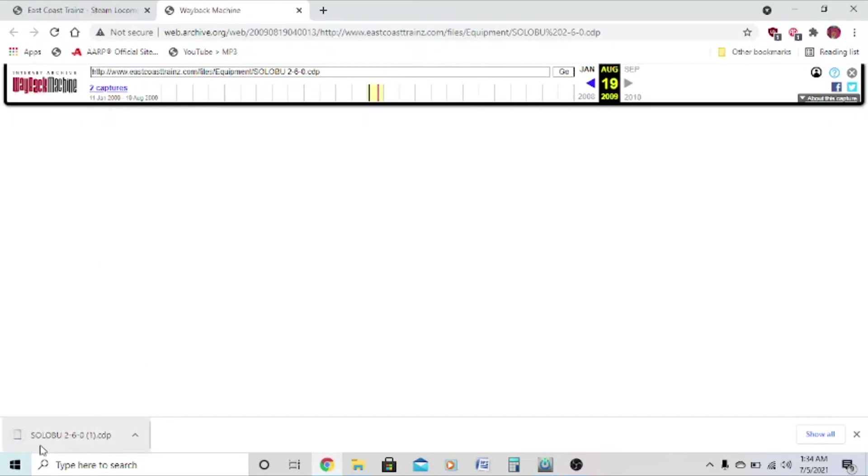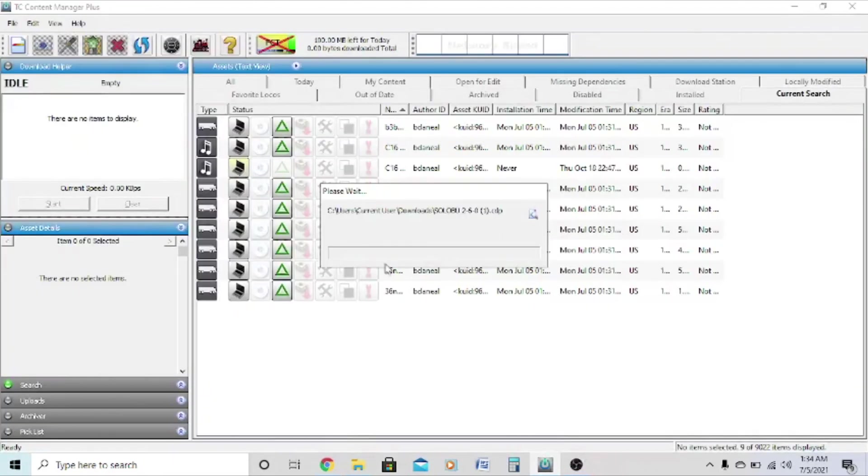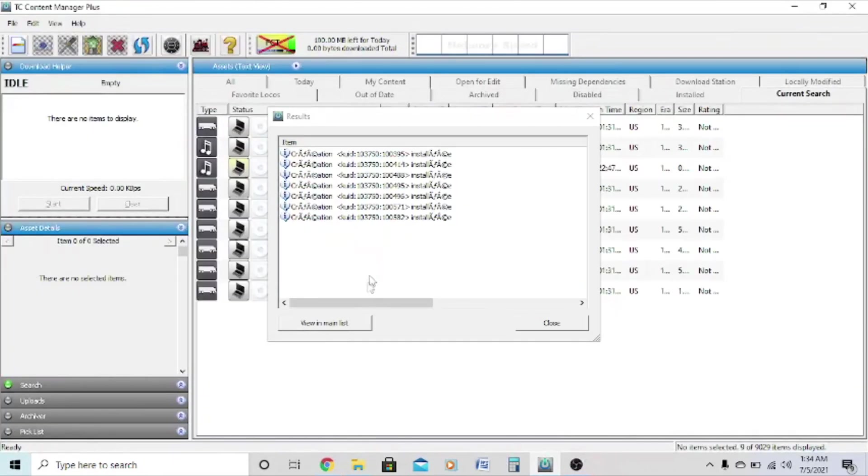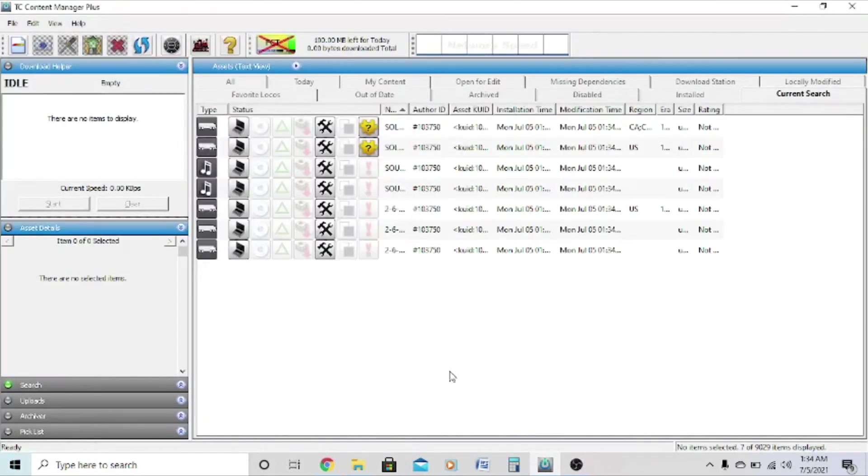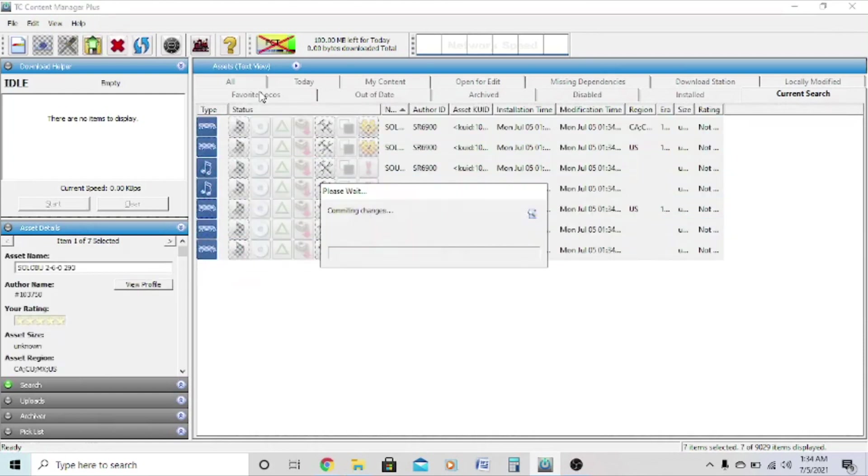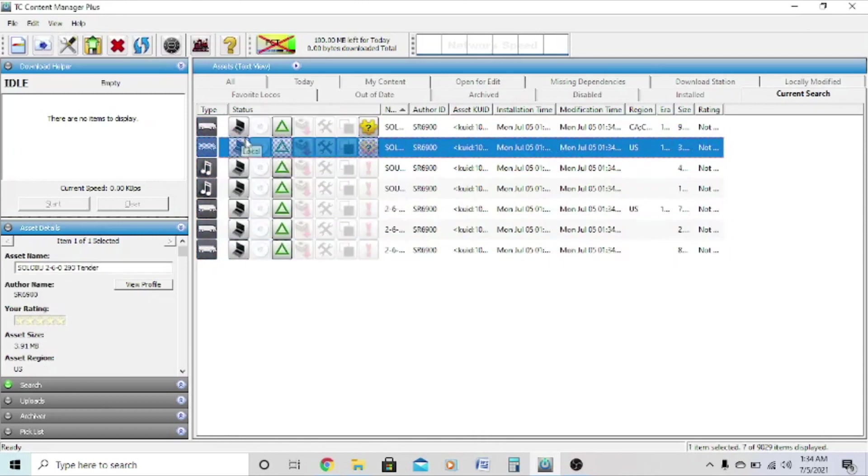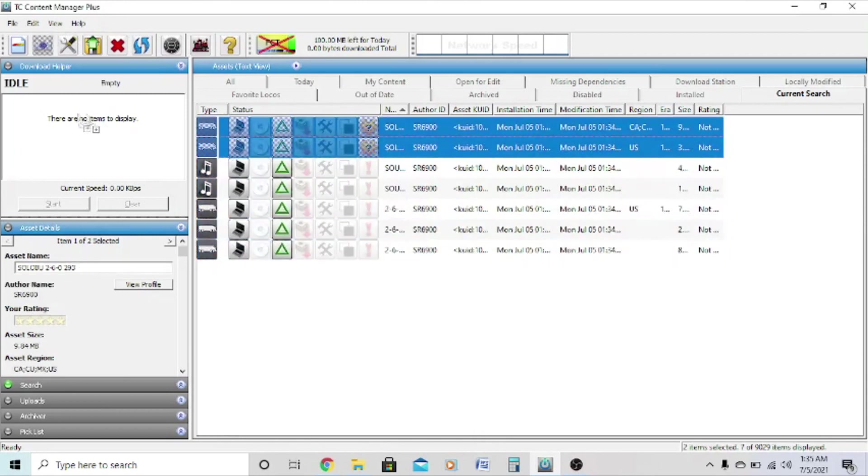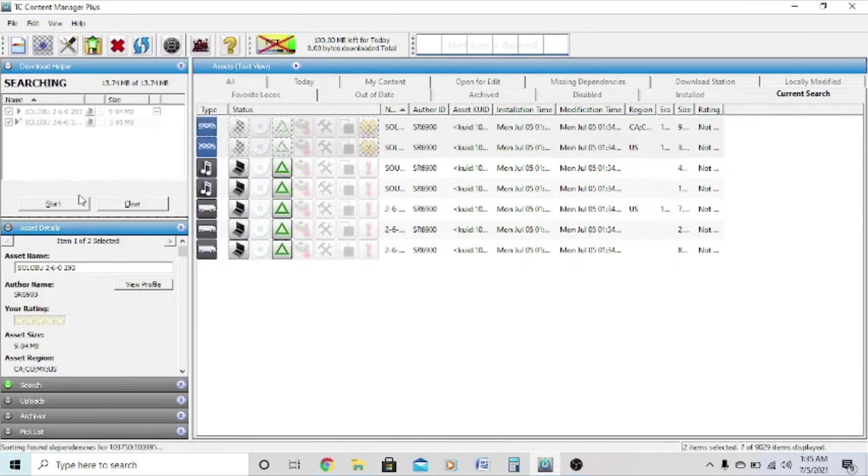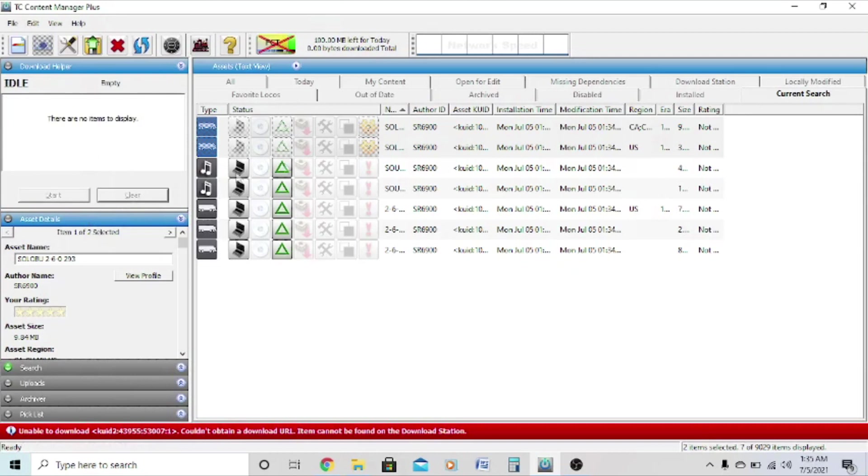And the CD has finished installing, so we'll just drag into the Content Manager, view the main list, commit. And then you'll notice that the engine and tender have missing dependencies, and if I just try and drag into the Content Manager and download the dependencies from the download station, it won't work. So what do you do?